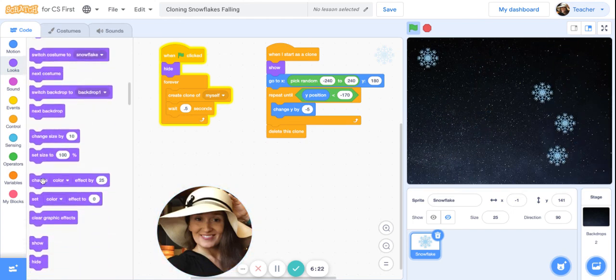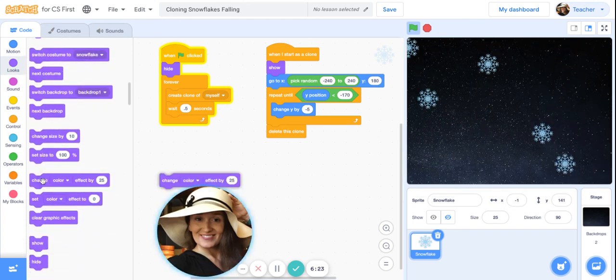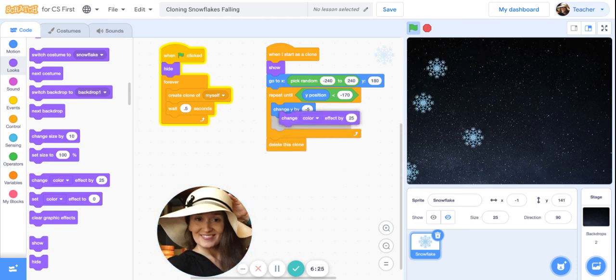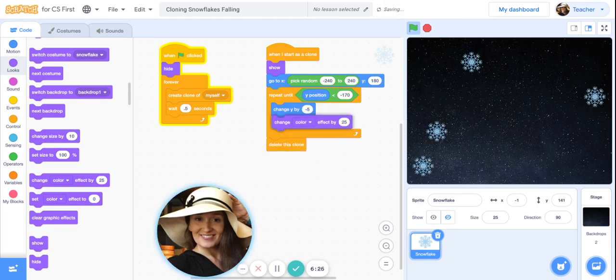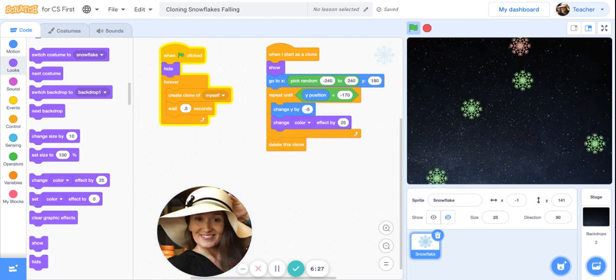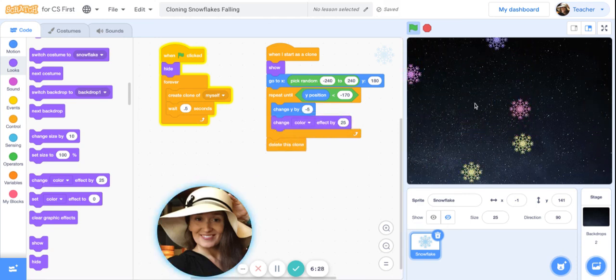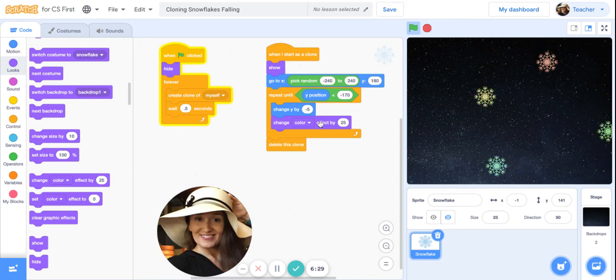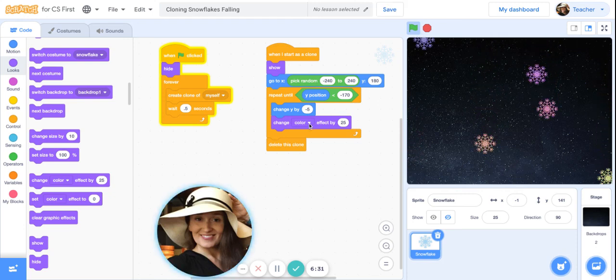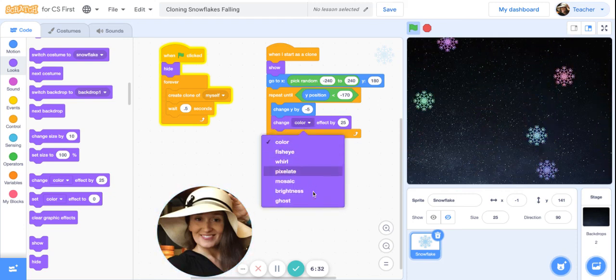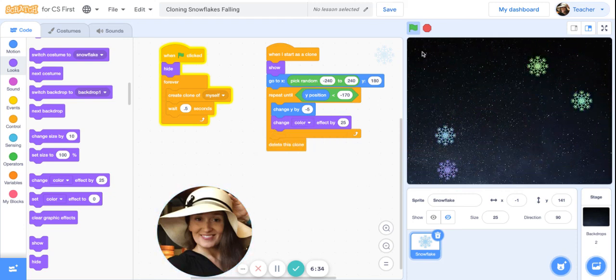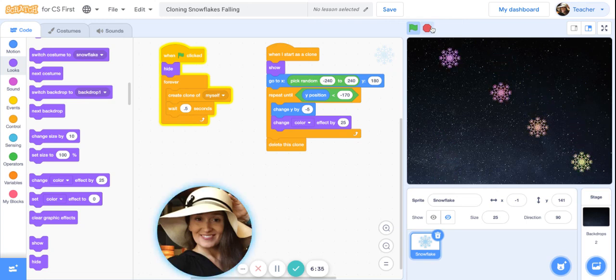Now if you're looking for something extra fun to add to your snowflakes, this change color effect by is a lot of fun. As the snowflakes are falling, you could have them changing colors. There are also lots of other effects you could experiment with.